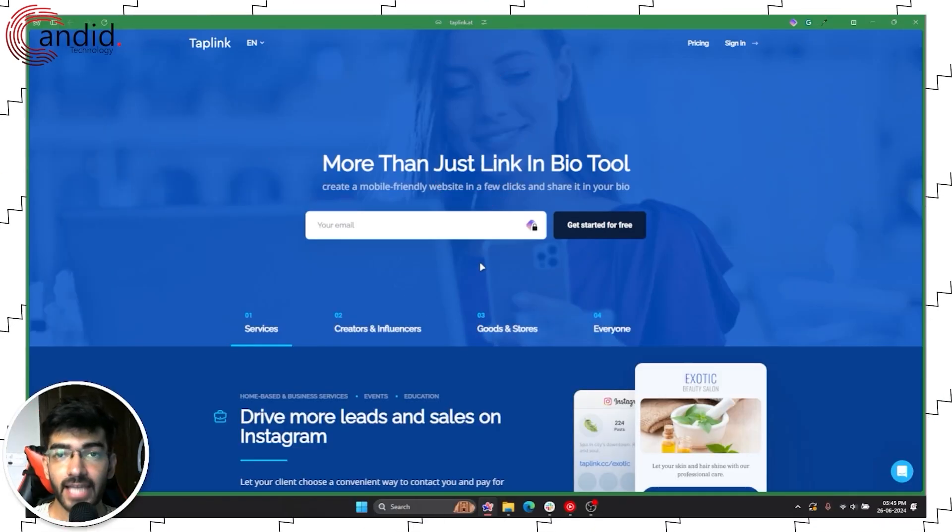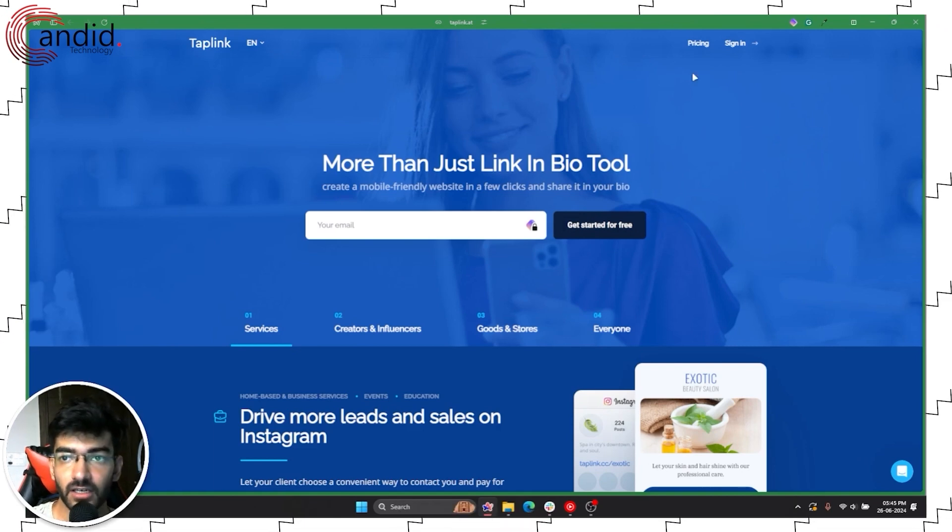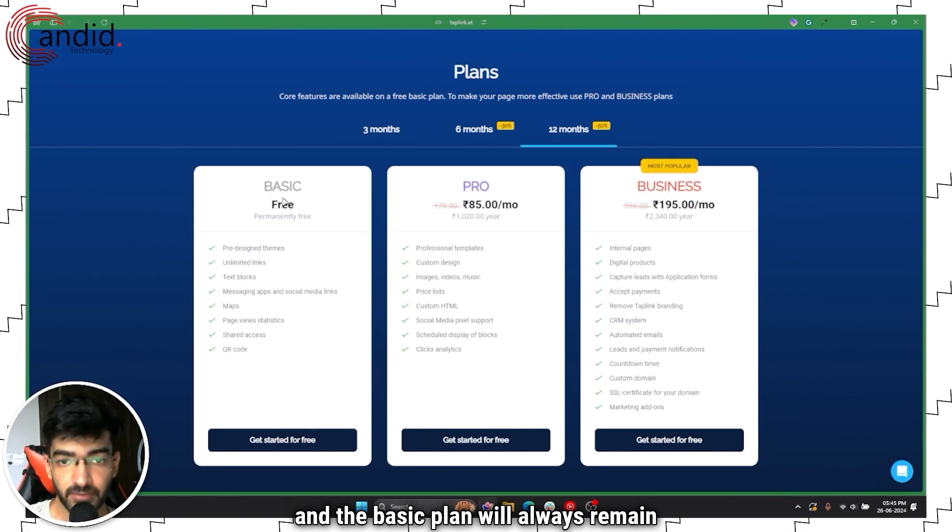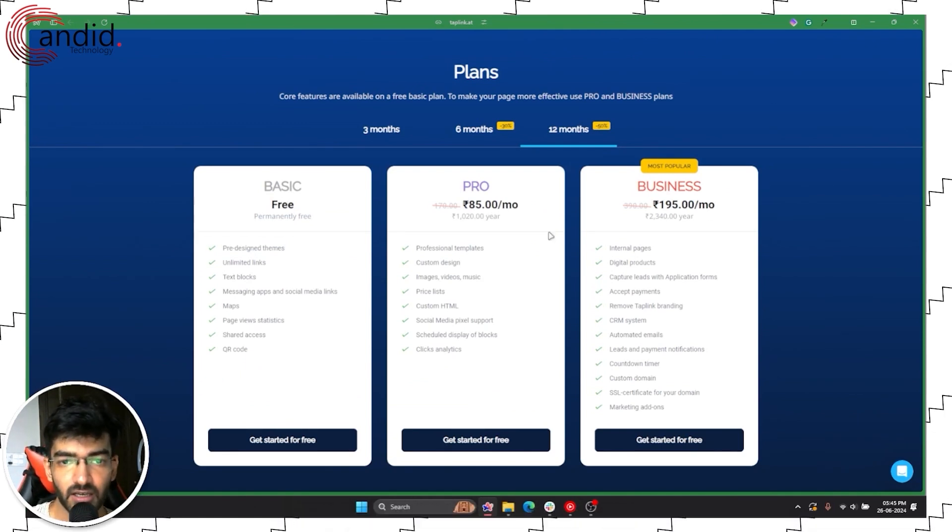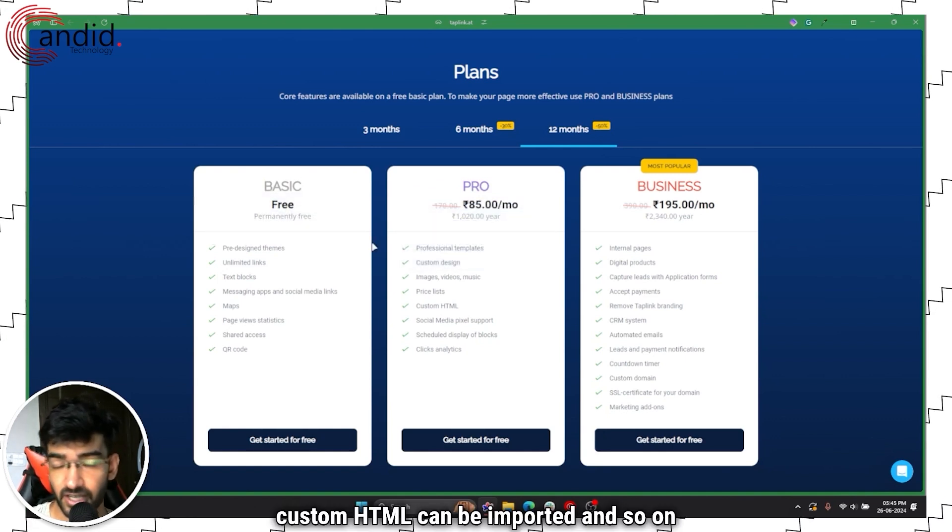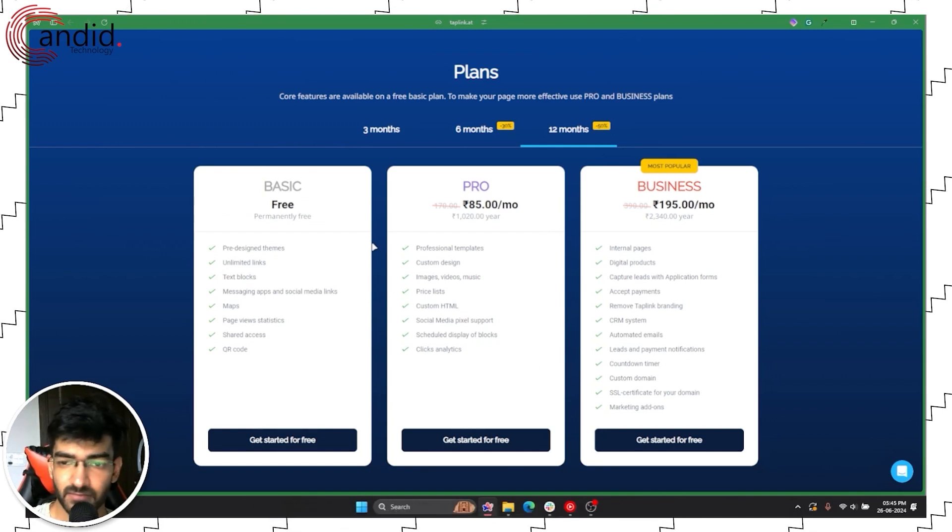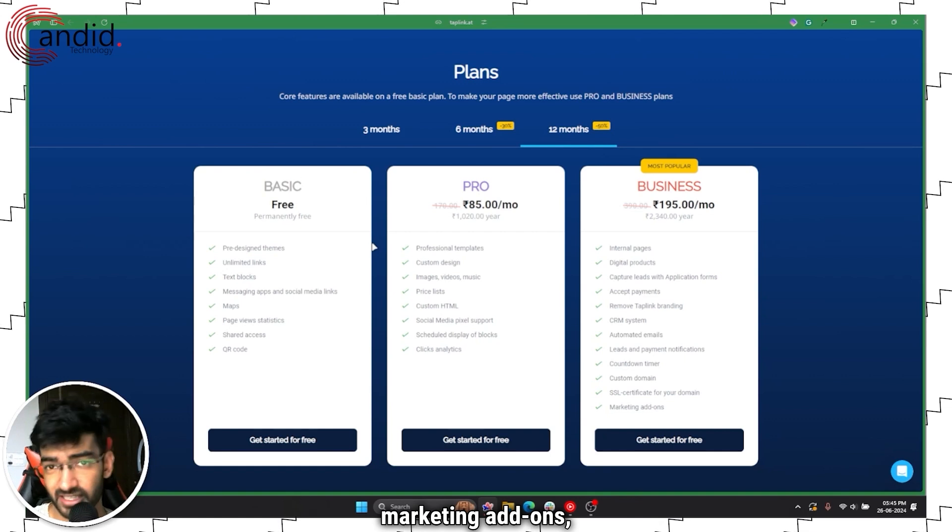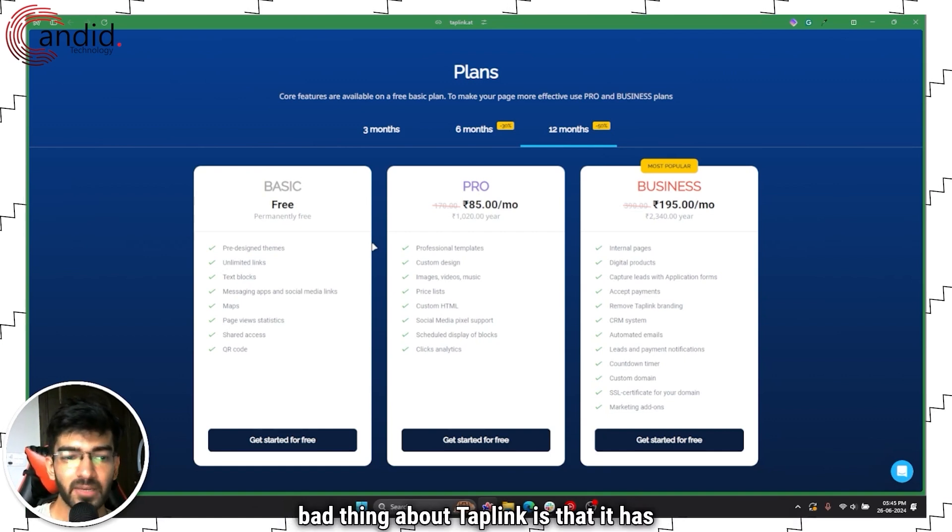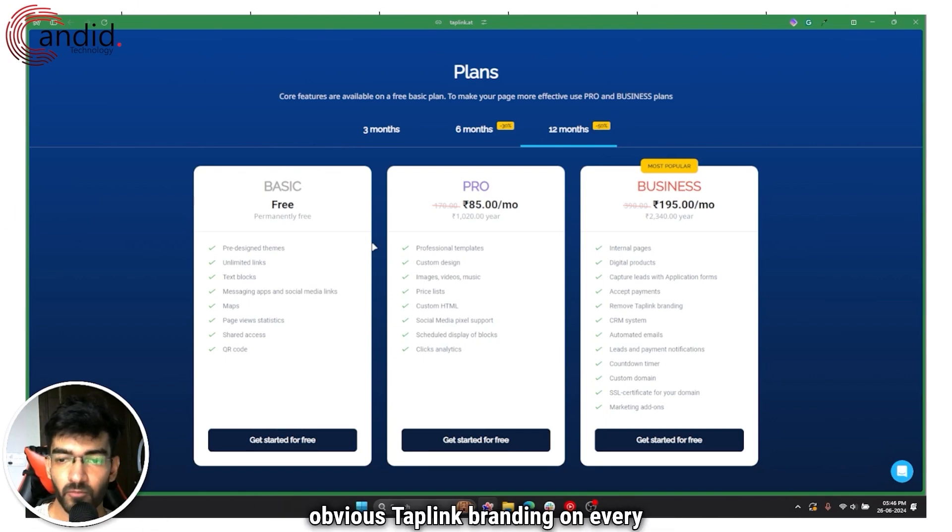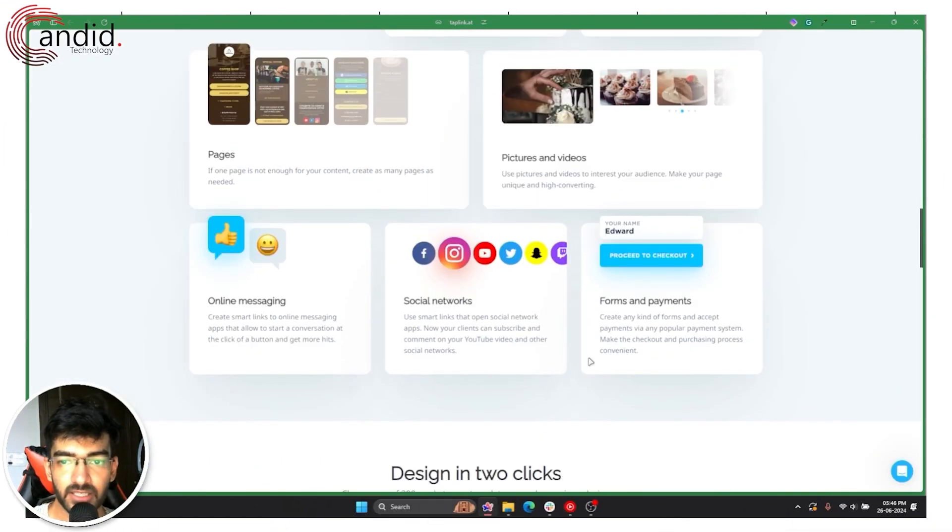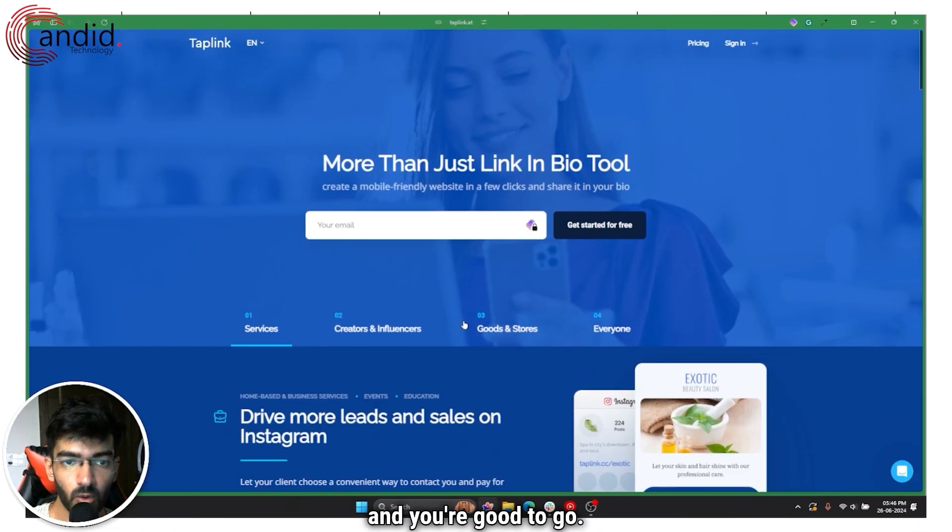Now Taplink is also another alternative to Linktree that you can try out for free. Once again there are pricing plans and the basic plan will always remain permanently free, but you can upgrade to the pro and business plans with better templates, custom designs, custom HTML can be imported, and the business plan just going all out with CRM systems, automated emails, marketing add-ons, SSL certificates and everything. The bad thing about Taplink is that it has this rather obvious Taplink branding on every page that you create, but setting up is actually rather easy.